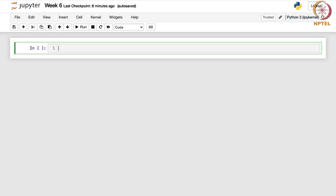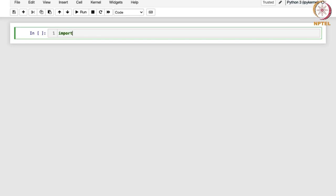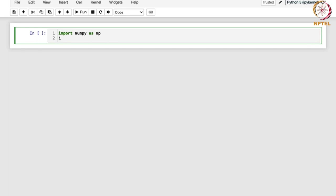Let us begin with the uniform distribution. First, let us import the necessary libraries — import numpy as np, and from scipy.stats we are going to import the uniform distribution. scipy.stats basically provides various statistical distributions and functions.